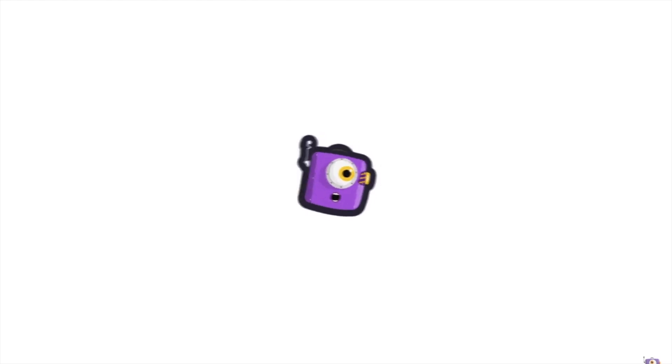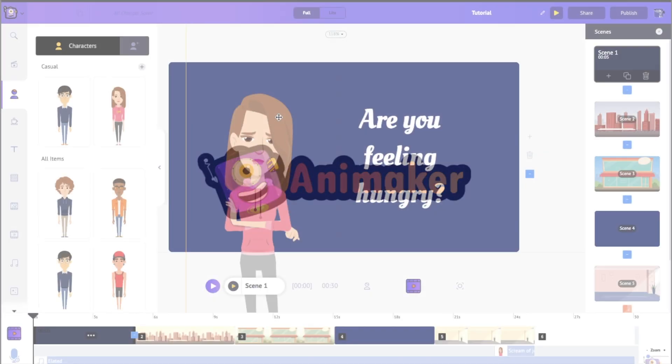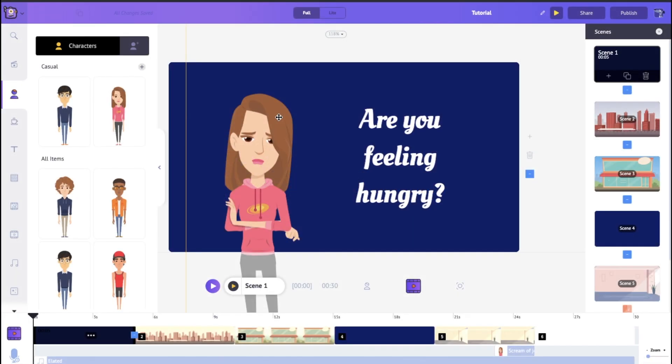Hello everyone, and today we're going to see how to make amazing animated videos using Animaker. We're going to see how to make an awesome video like this one right here.